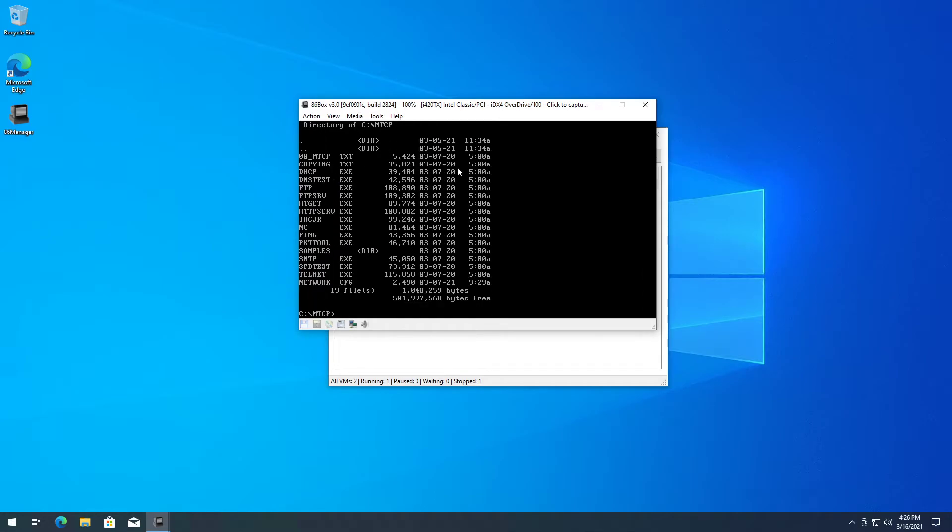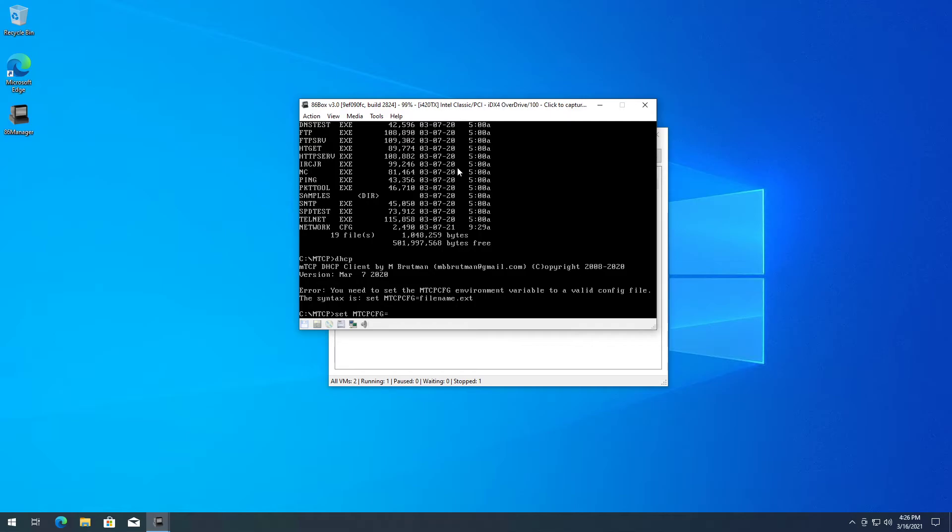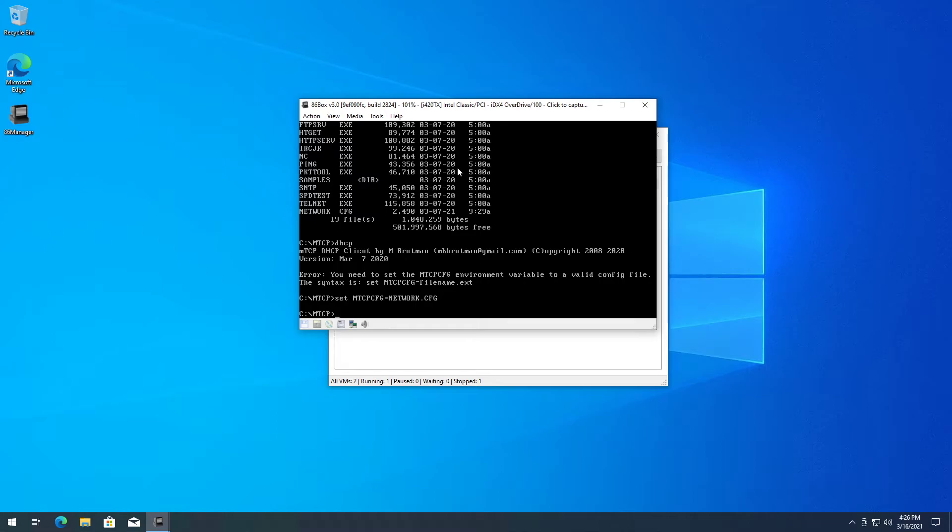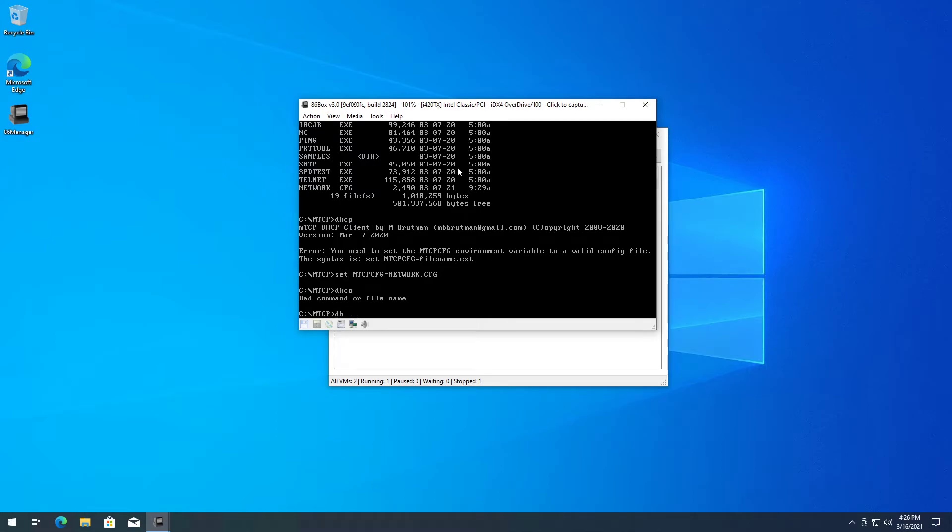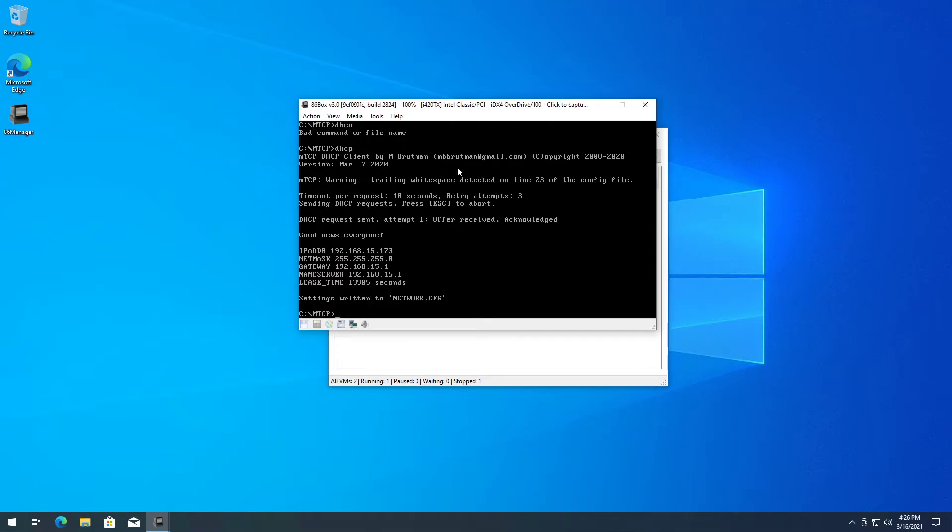Then we change folders to MTCP. I gotta set MTCP config - set MTCPCFG to network.cfg. There you go. Now, wrong command - DHCP, there we go.